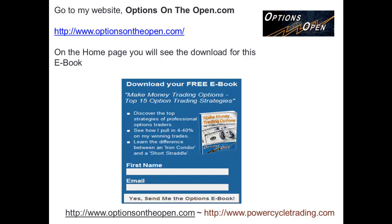Before I get started, if you have not received my free eBook, please take a look here. This is a free eBook called Make Money Trading Options. It's got 15 really great option trading strategies, from iron condors to iron butterflies, short straddles and strangles — really good strategies that everybody should know if you're looking to trade options. If you'd like this for free, just go to my website, optionsontheopen.com. On the front home page in the left-hand corner you'll see the free download. Just put your name, your email, click the button and you'll get it right away.